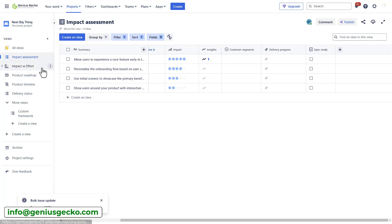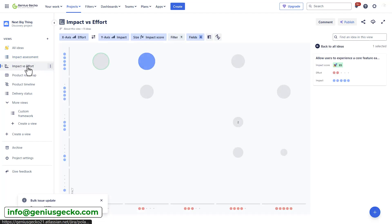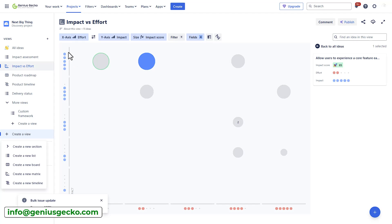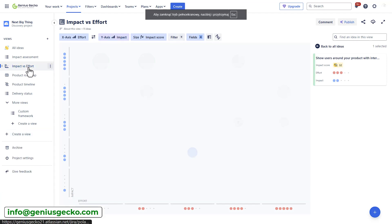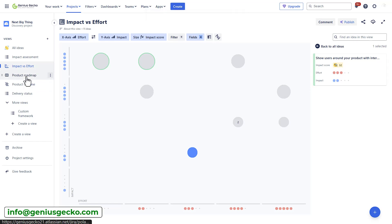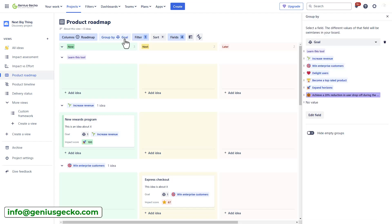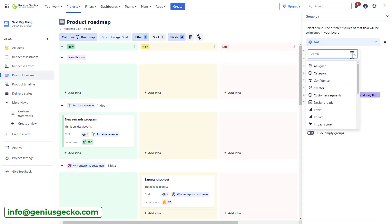All right. So, let's switch to the next view. And the next one is actually a matrix view, which allows you to plot two fields on the X and Y axis to visualize how your ideas rank against each other. For example, effort versus impact. This view is useful for quickly showing where ideas rank in the prioritization and facilitating high-level prioritization discussions.